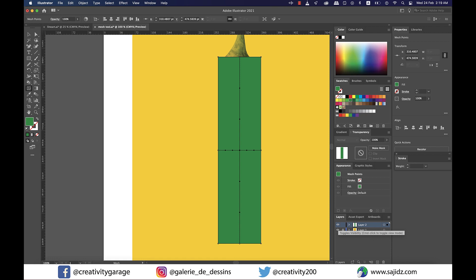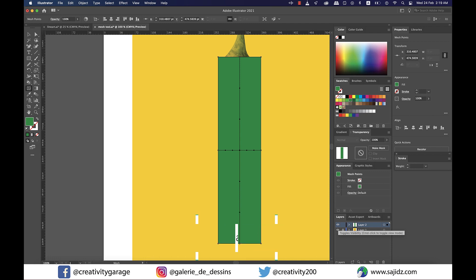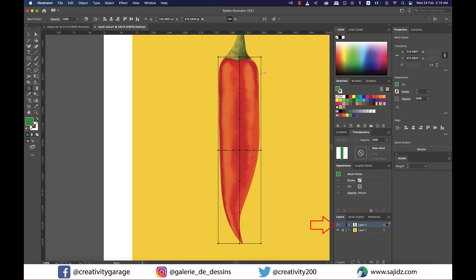Since we need to be able to see the red chili in order to align the rectangle to the shape of the chili, let's hold command on a Mac or control on a PC and left click on the eye icon or the visibility icon next to our layer 2 and it will be converted to the outline mode.